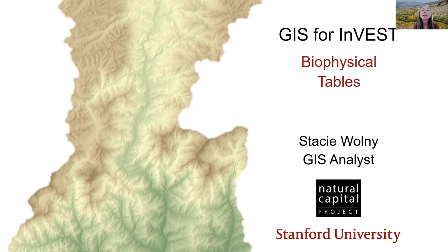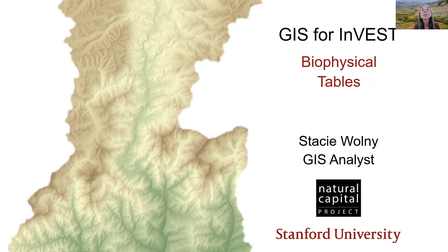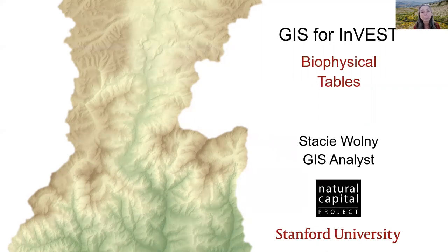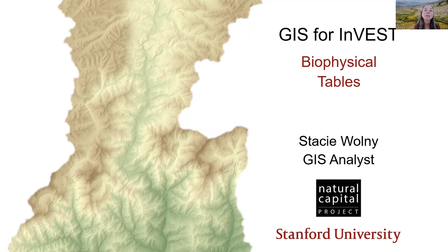A reminder that this series is not an introduction to GIS in general, nor an introduction to GIS software, but it does cover specific topics that are useful for working with the InVEST models.